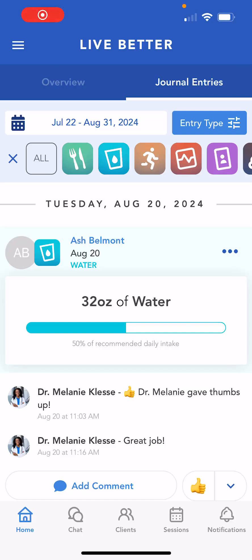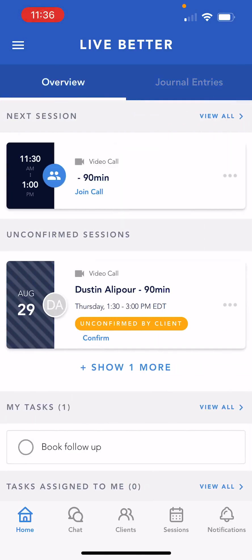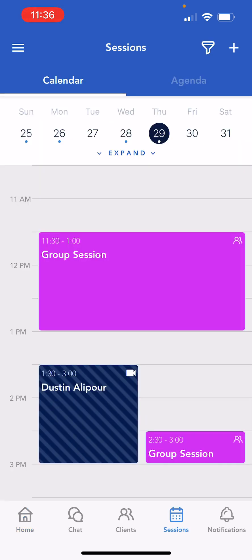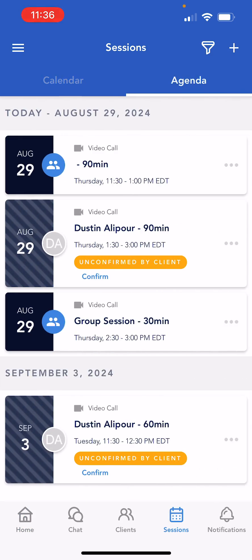The mobile app makes it easy to schedule and join telehealth sessions while on the go. Outside of the overview page, you can also view sessions via the sessions page along the bottom menu. Here you can view your calendar view or navigate to the agenda view for a list view of appointments.